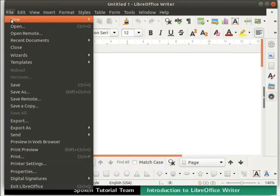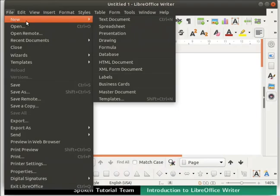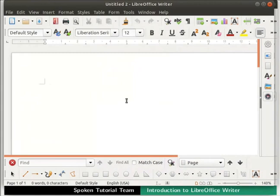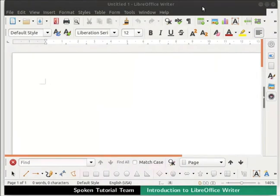Now let us learn how to open a new document in Writer. We can open a new document by clicking on the New icon in the Standard Toolbar. Alternatively, go to the File menu in the menu bar, then click on New and select the option Text Document. A new Writer document named Untitled2 opens up.